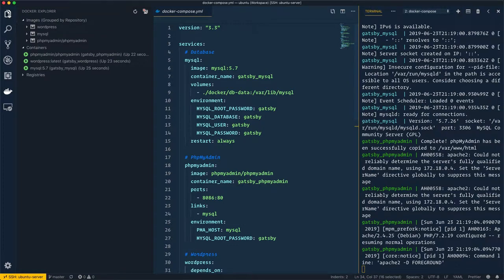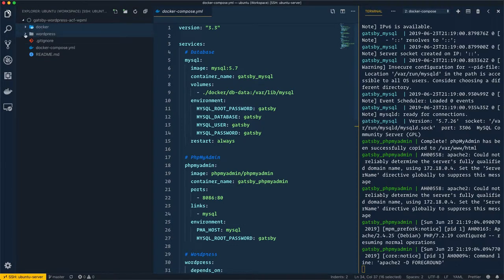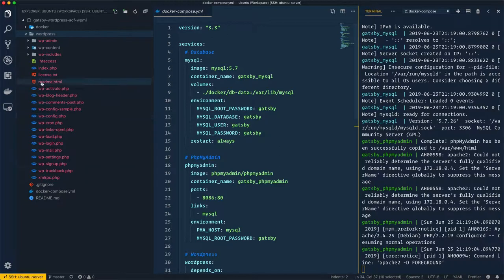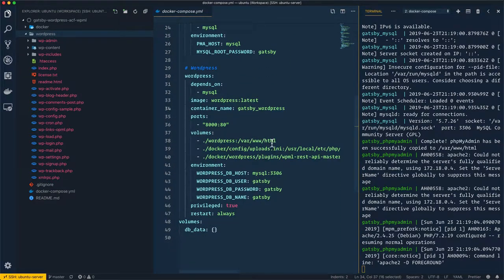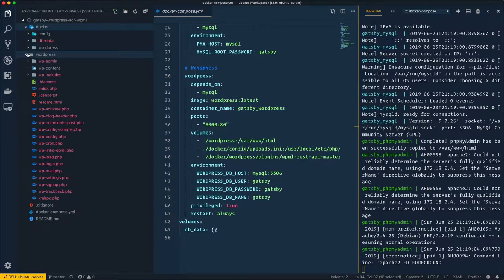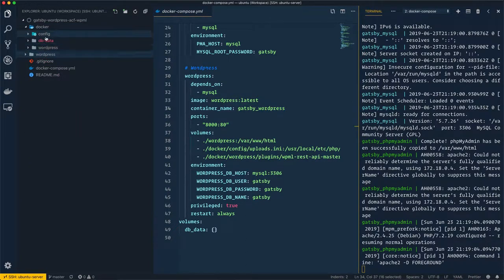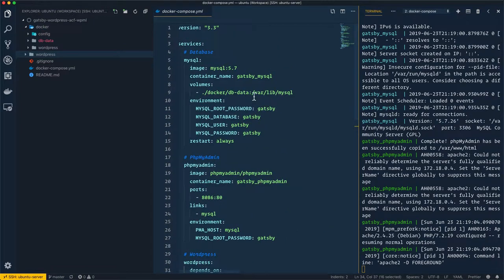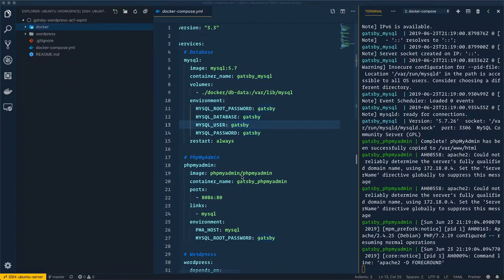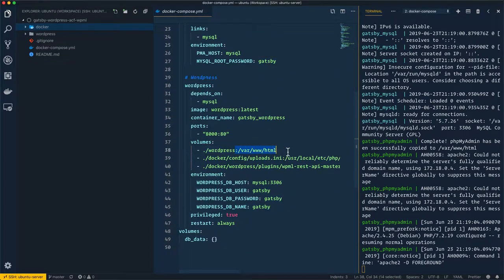If you remember, I created a `docker` folder and a `wordpress` folder earlier. Let me verify both exist. Opening the `wordpress` folder, you can see files have been mounted inside it — it was empty before, but now the `/var/www/html` contents from the gatsby-wordpress container are mounted here. The same applies to the `docker` folder, which contains files and folders from `/var/lib/mysql` of the gatsby-mysql container.